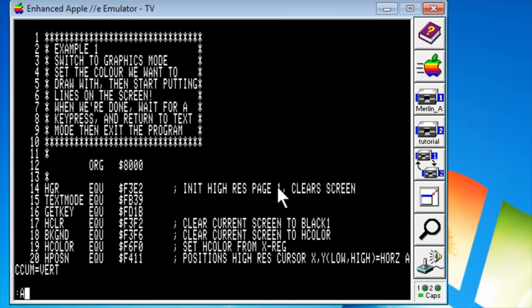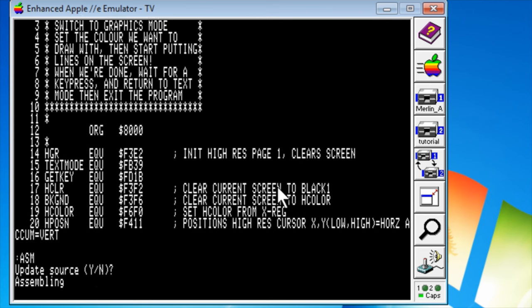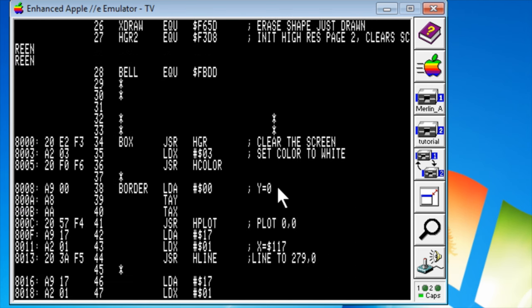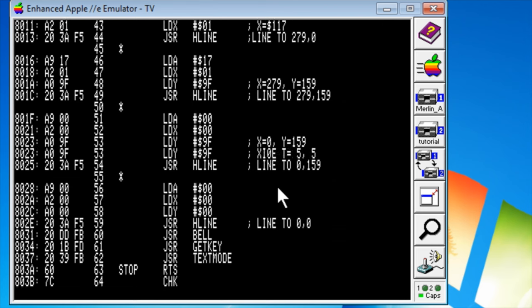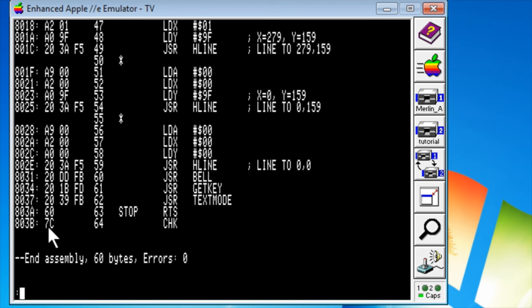To assemble a program type ASL. I always say no when it says update source. And it slowly goes through the process of assembling. Now, do you see this CHK? That's an assembler directive. And it means checksum. It's not actually put into the memory. But this is the exclusive OR of all the bytes that were generated before it. This way you can check to see whether or not you've typed in your assembly code correctly.